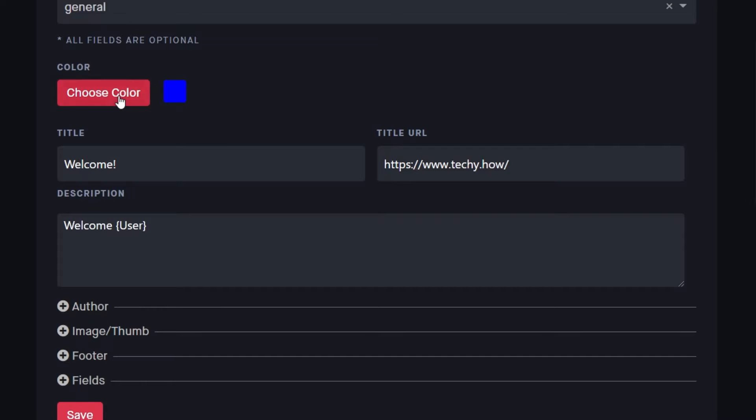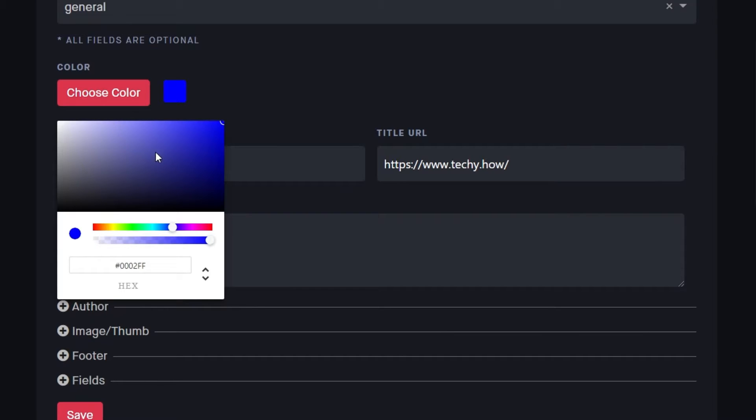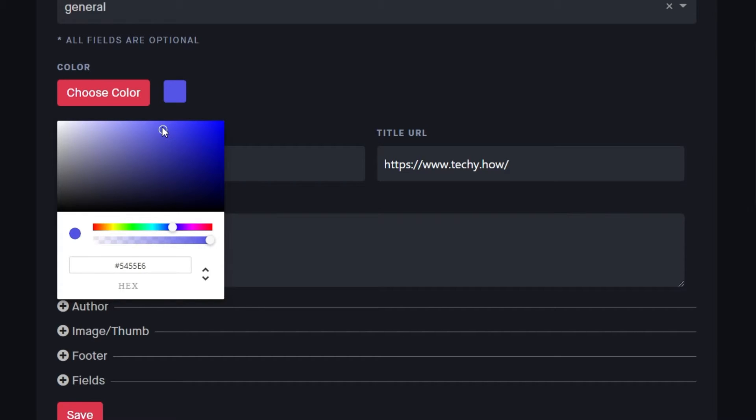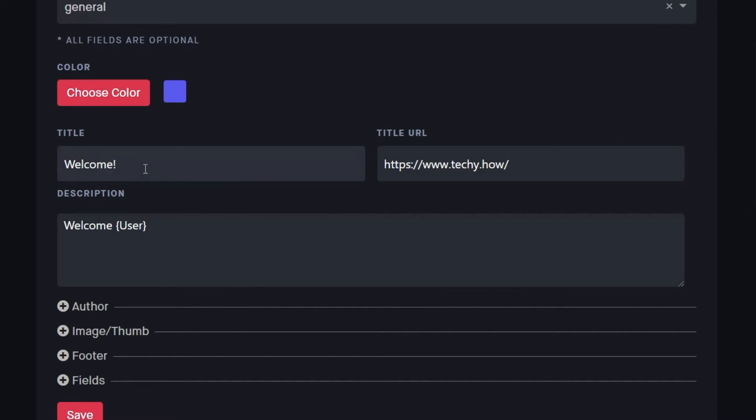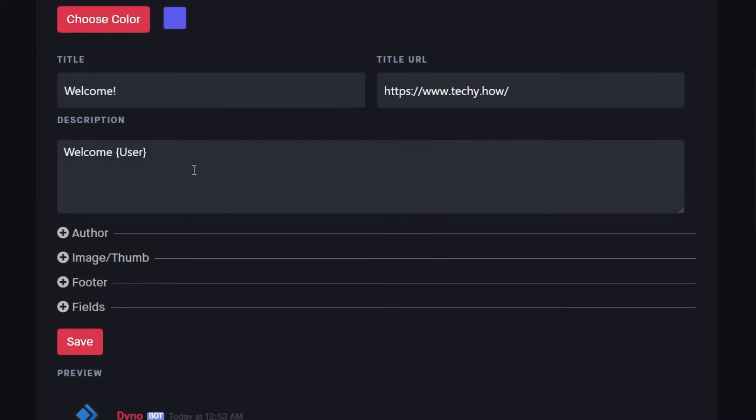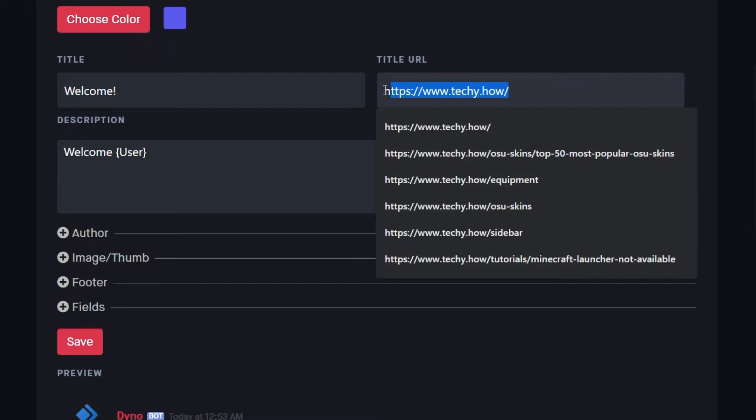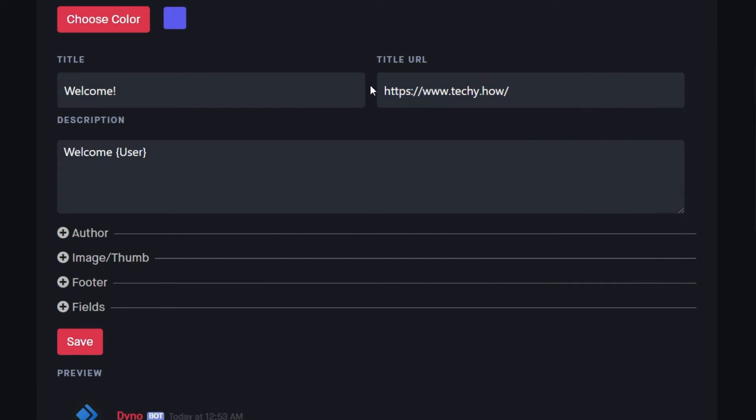Choose a color for the message embed, and then fill out the title and description to your liking. You can also select a URL to a website for the title if you wish to redirect users to your content channel, for example.